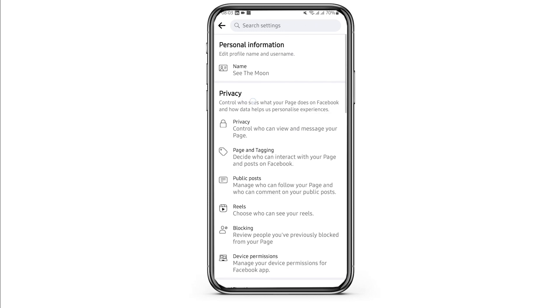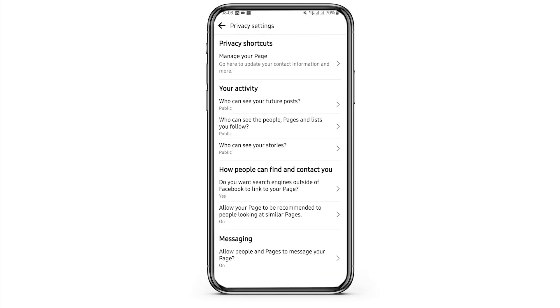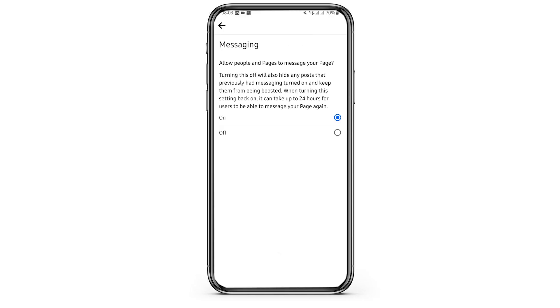Under privacy, tap on privacy. At the bottom of the page, you will see messaging. Tap on that option and make sure that you have toggled it on. Turning this off will also hide any posts, so make sure you have toggled this on and it will allow pages and people to message your page directly.